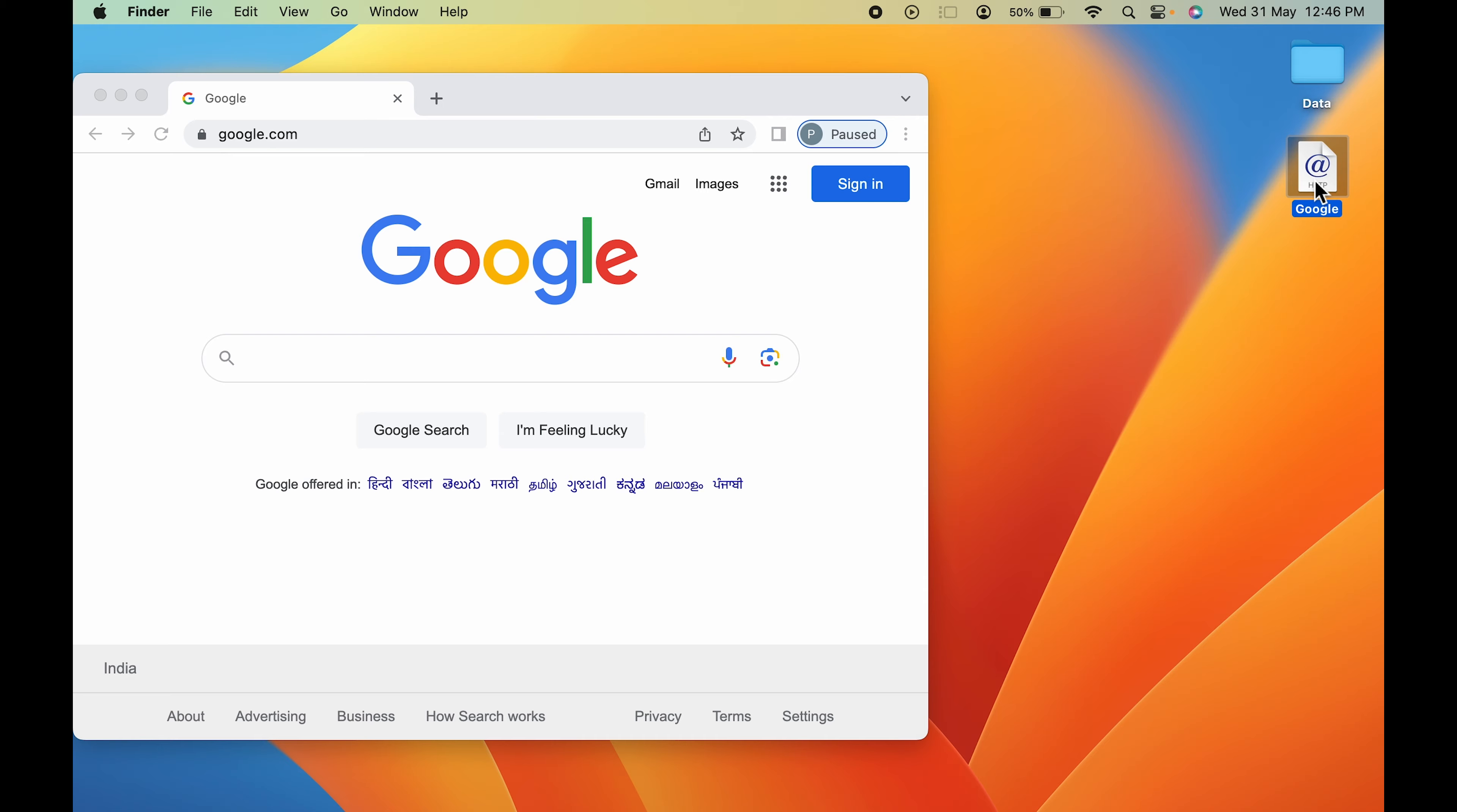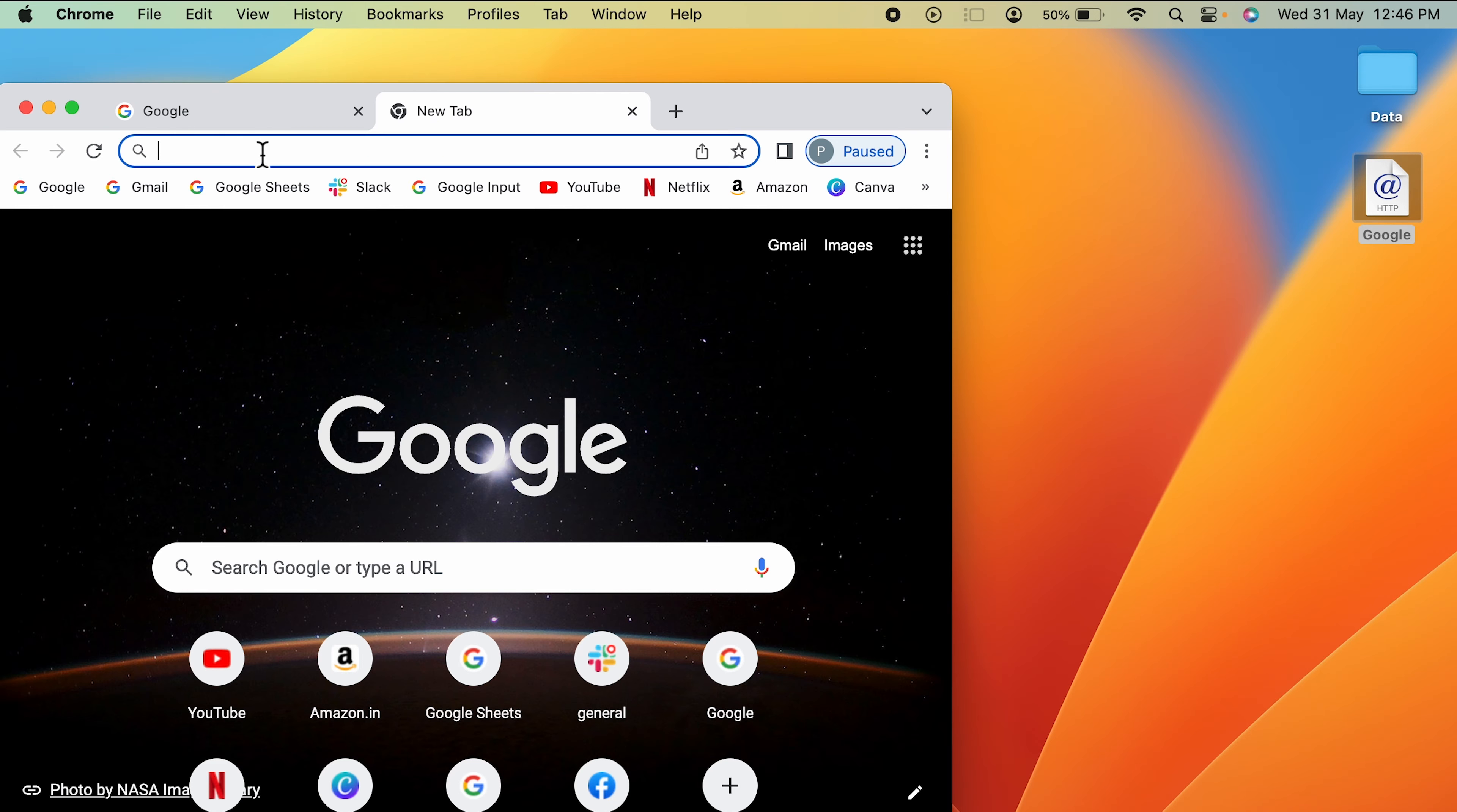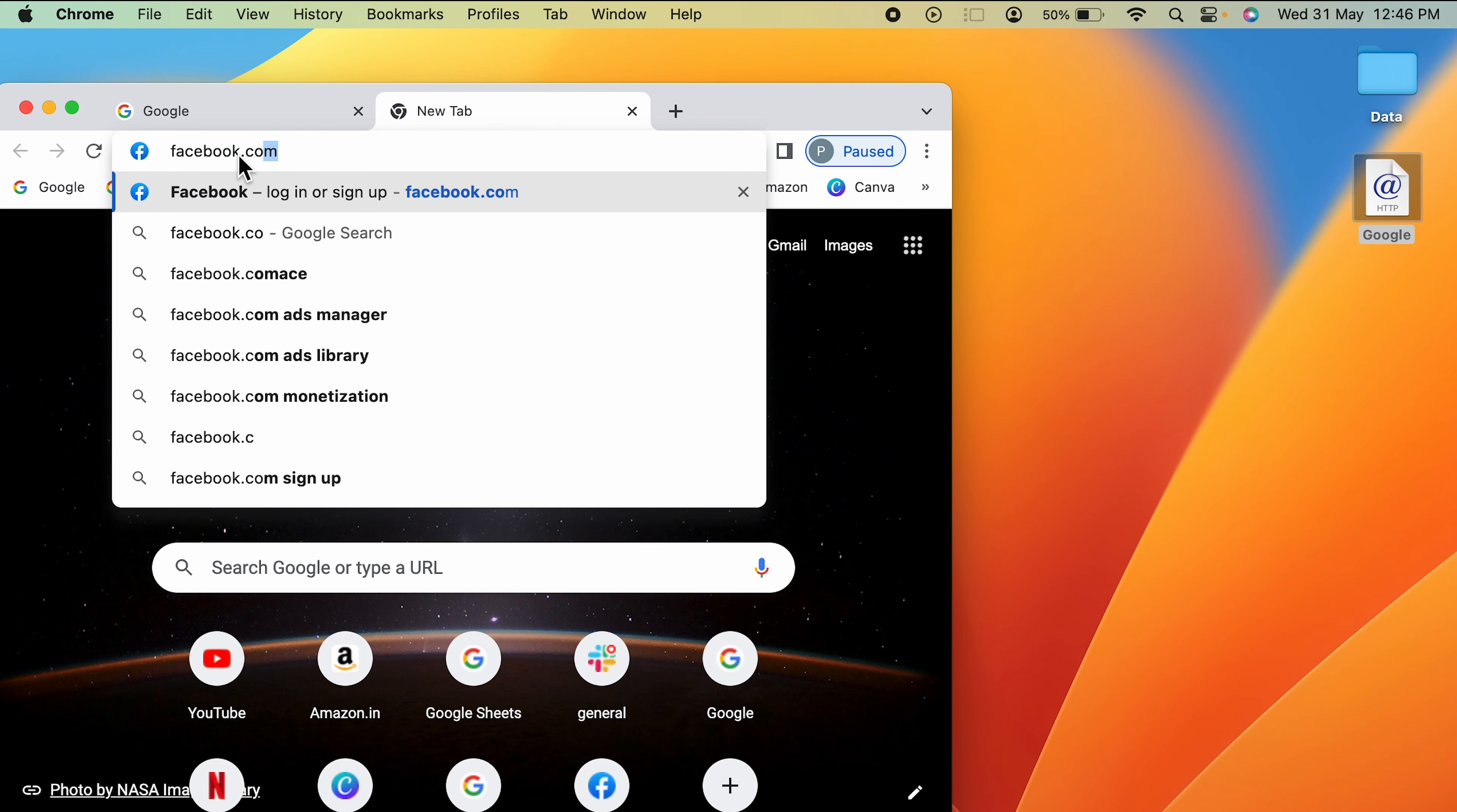Now you can see the Google shortcut has been created. If I directly double click over here, you can see it is opening google.com. You can do the same thing with multiple websites.